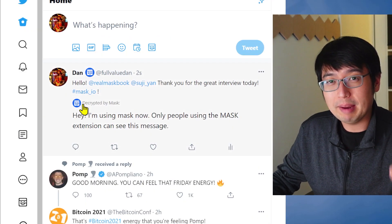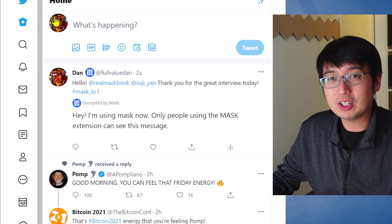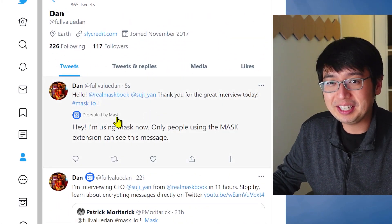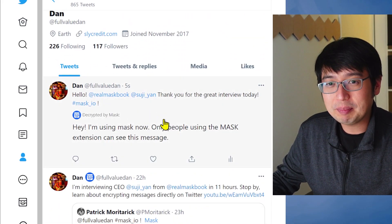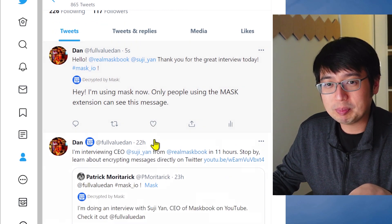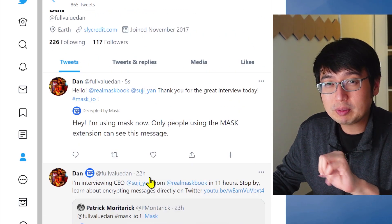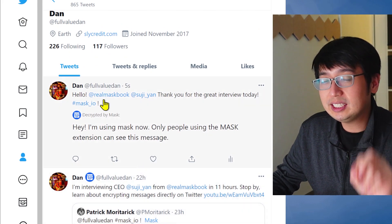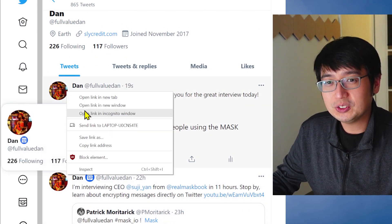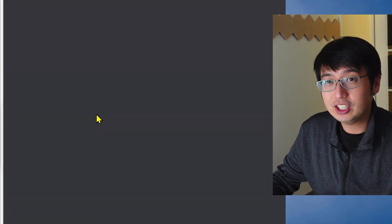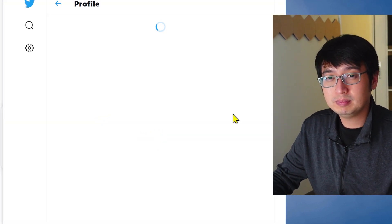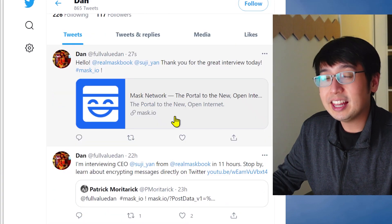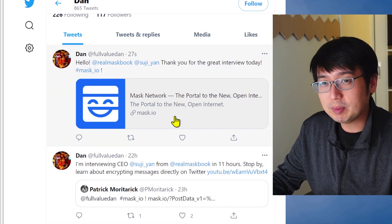And I'm going to hit tweet. And then, bam, that's my tweet. So I'm going to go to my profile, which needs to be updated. And then you can see at real Mask book, and the message is decrypted here. I had another message that was also decrypted. But let me show you what you would see without the Chrome extension. So I'm going to open this in incognito mode.